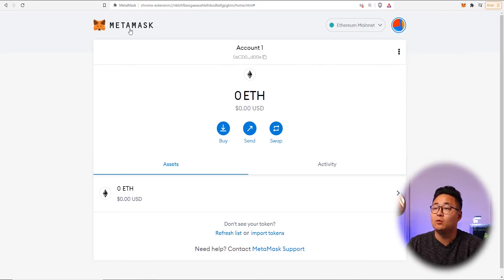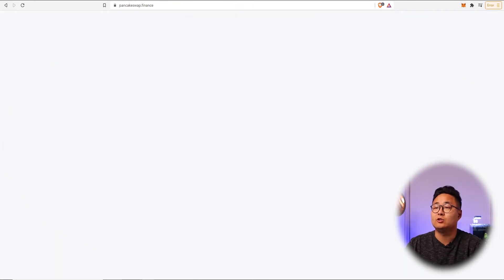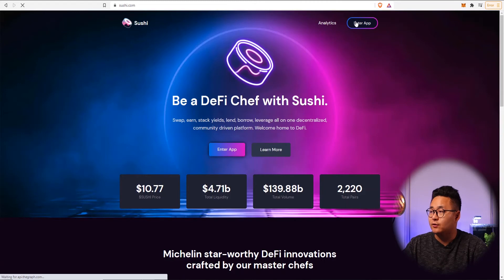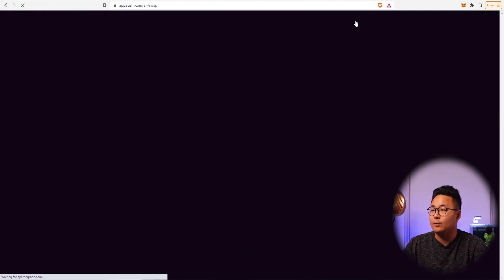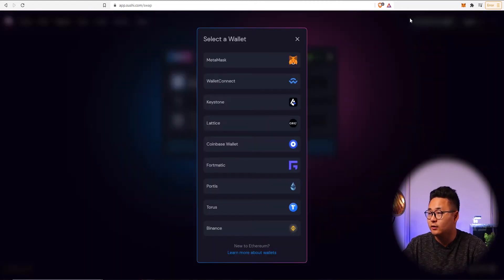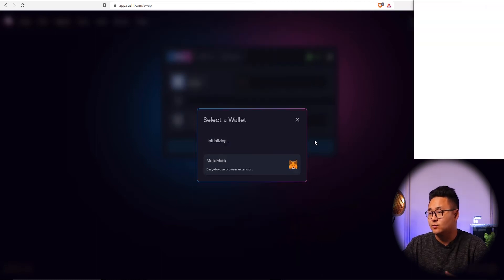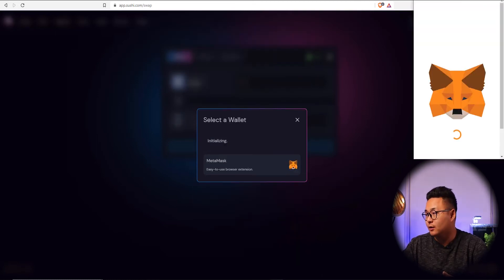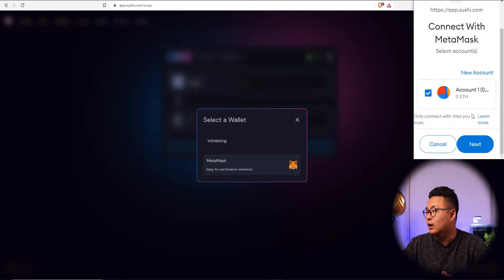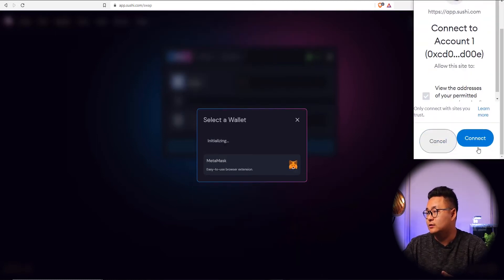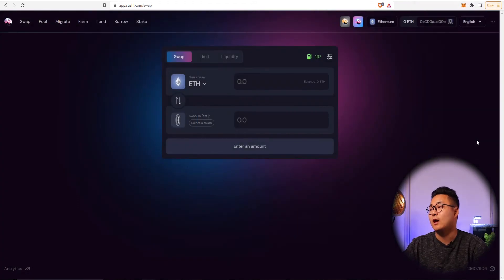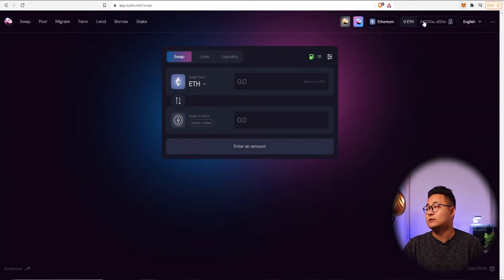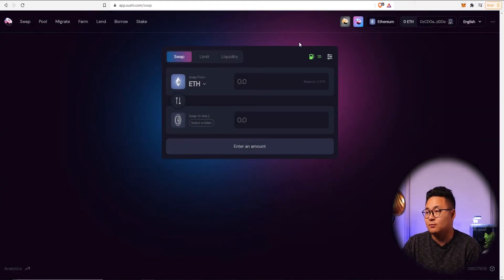Once you have that available, if you go to an exchange like SushiSwap and enter the app, you can then connect a wallet. Press MetaMask because that's what you have, and a popup will appear. Press next and connect, and your wallet is now connected with that exchange platform.